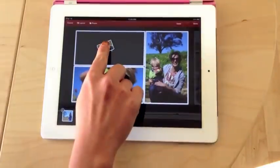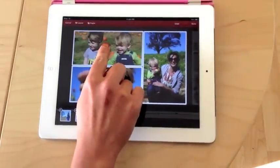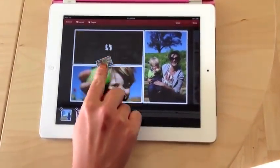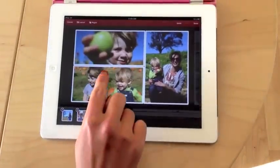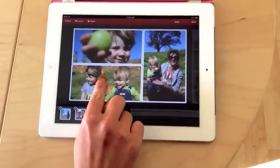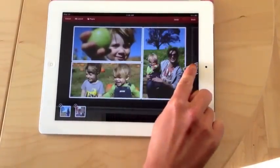You can tap and hold a photo to move it into a tile, or you can tap and hold to exchange photos between two tiles. You can also tap and hold a photo and drag it between pages.